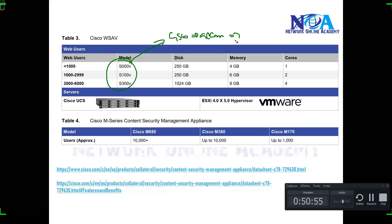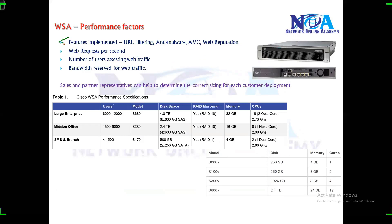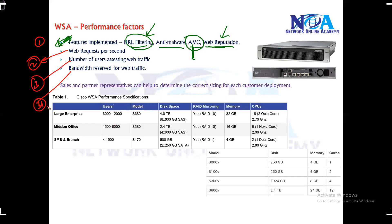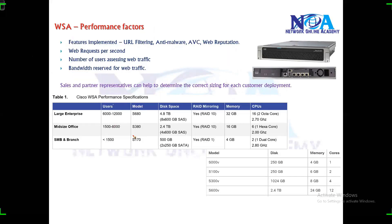In general, performance totally depends upon specific features — like what different features you are trying to implement. For example, if you're using URL filtering, anti-malware, AVC (Application Visibility and Control), and web reputation filtering — depending upon the license and the number of features you want to support, that is one major factor. This will decide the performance of your WSA, along with the number of web requests, the number of users, and the bandwidth reserved for web traffic. The features will be similar in all cases; the main performance factor is decided based on the number of users and web requests.